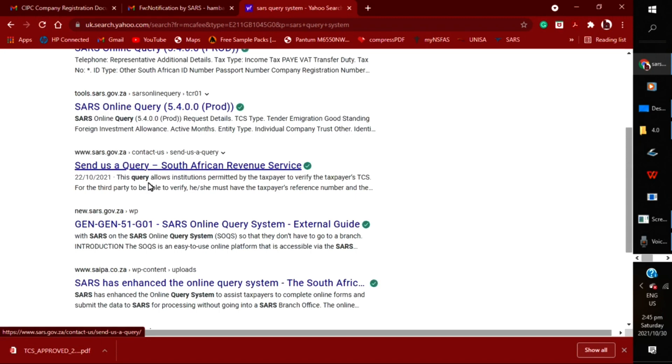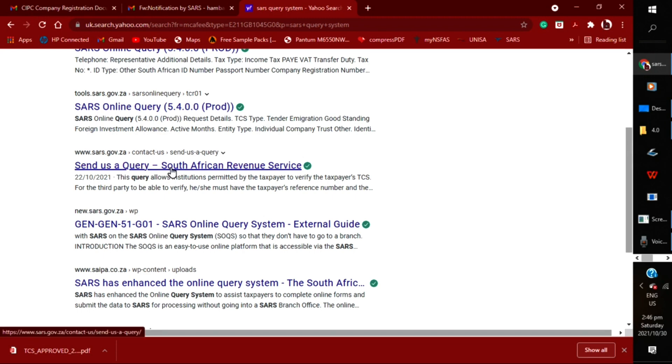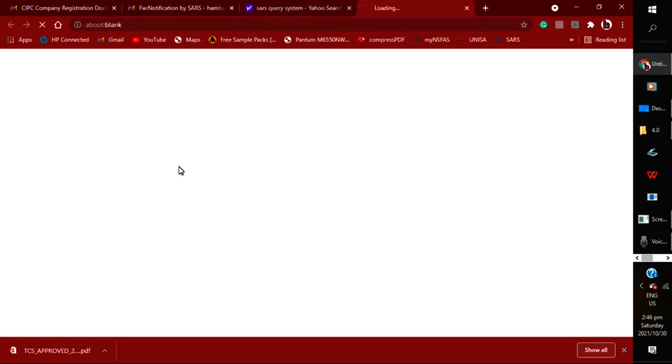And then look for www.sars.gov.za. Underneath it's going to be written 'send us a query,' so you need to look for that link on Google. Get into that, and it will send us straight to the query system on SARS.